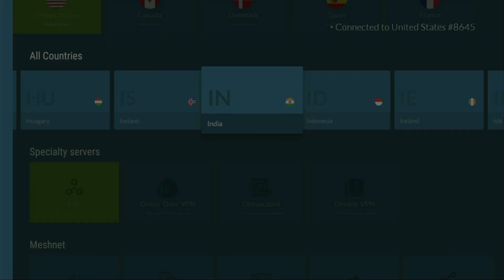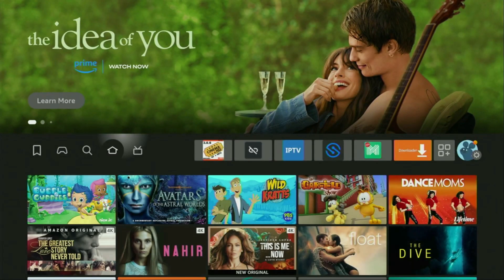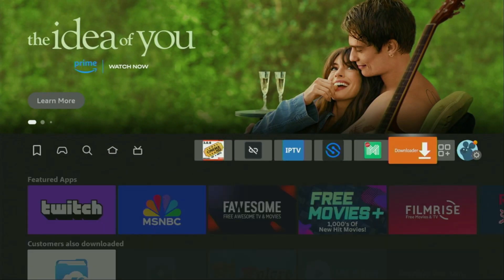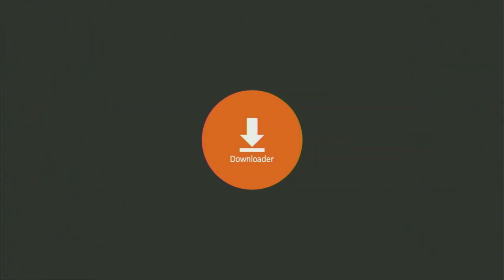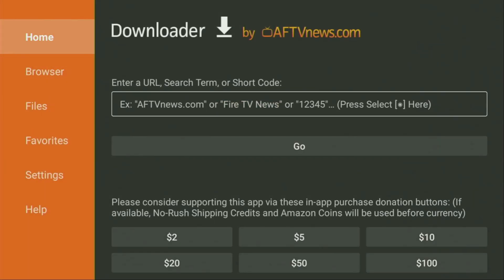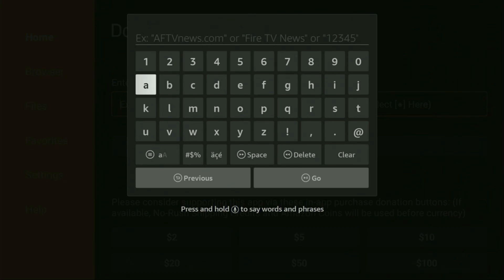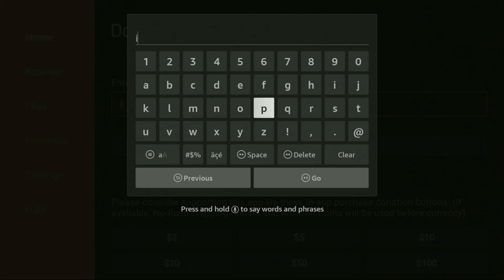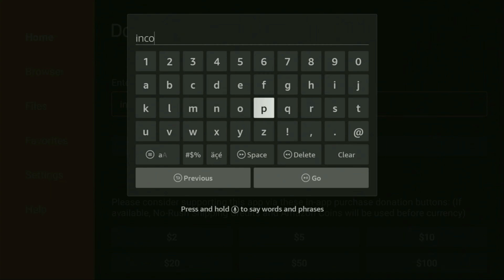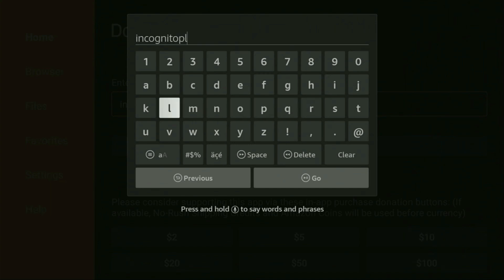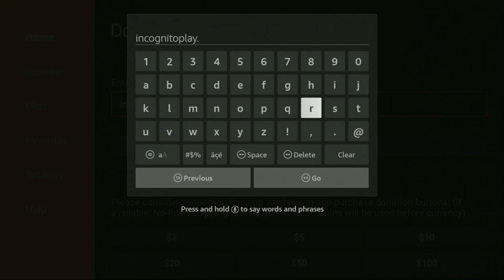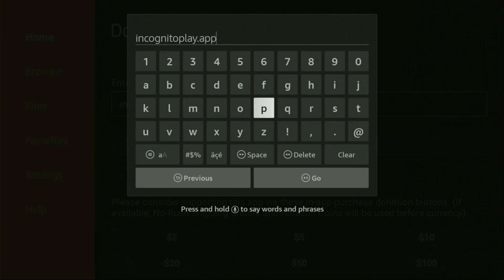And now finally, let's use Downloader safely. So we got to open the Downloader application. Wait until it loads. Then on the left side menu, you have to click on home. And here in that search bar, we need to enter a link, which we'll enter right now. It's incognitoplay.app.